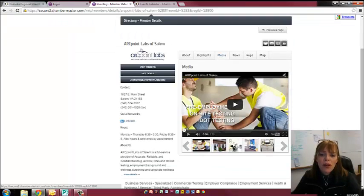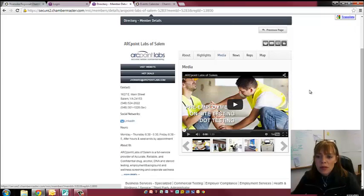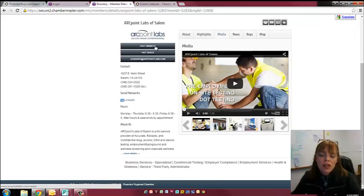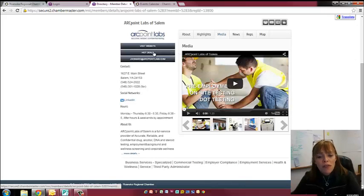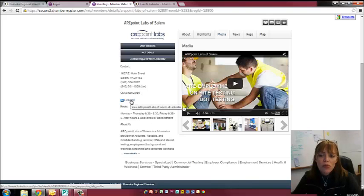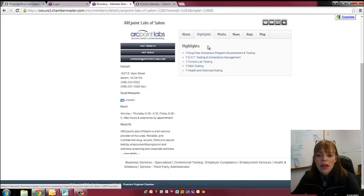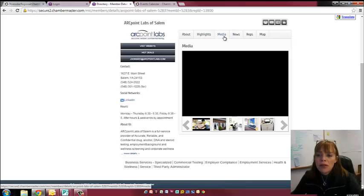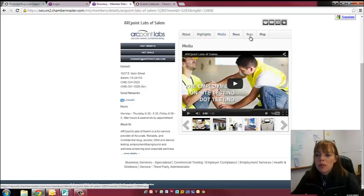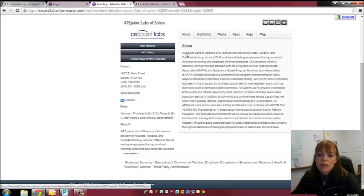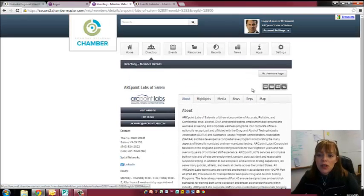For example, Arc Point Labs, they're using it to the fullest capacity. They've got their videos, they've got pictures, they've got their website link offering a hot deal, some information about their hours, their social media through LinkedIn. They have their highlights of their company, their hot deal, that's their media. It goes and tells about their reps and just basically anything you'd want to know about the company.